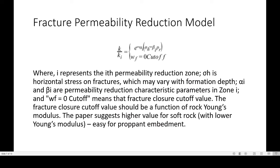Now I'll talk about the fracture permeability reduction model that has sped up the calibration process. The equation shown here uses: I representing the i-th permeability reduction zone; sigma-H as the horizontal stress on fractures, which may vary with formation depth; alpha-I and beta-I as permeability reduction characteristic variable parameters in zone I; and the fracture width or zero cutoff meaning the fracture closure cutoff value. The fracture closure cutoff value should be a function of rock Young's modulus — the paper suggests a higher value for soft rock with lower Young's modulus because it is easier for proppant embedment.